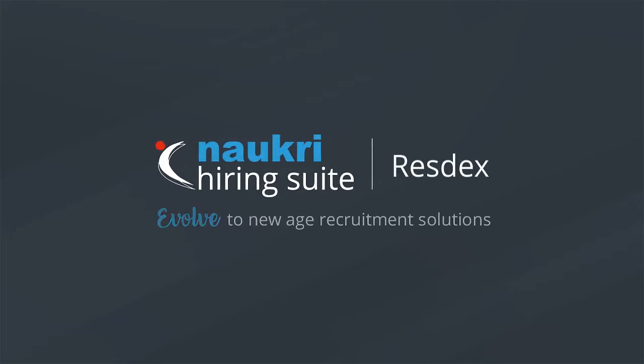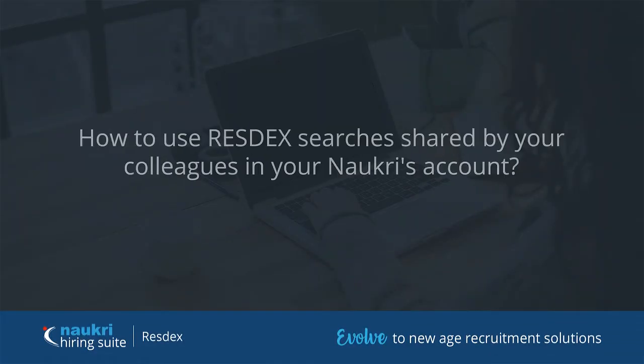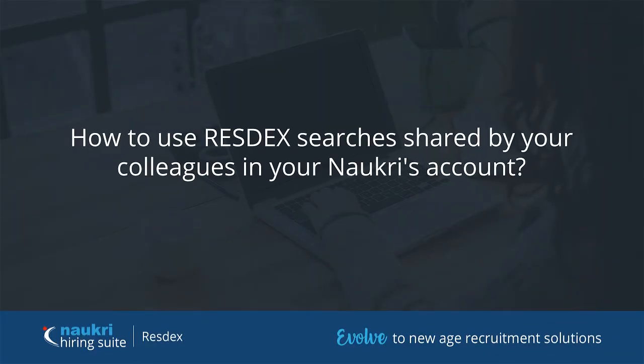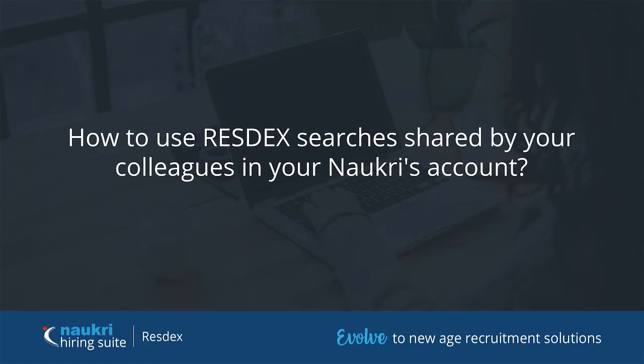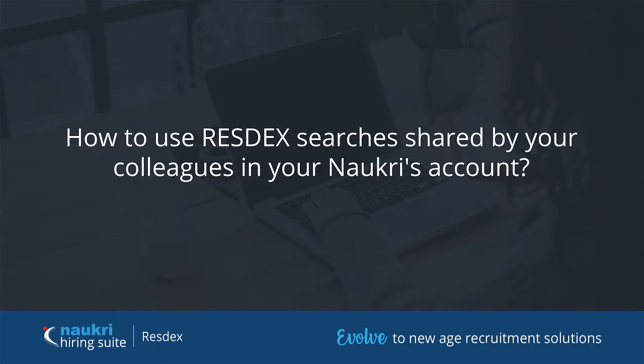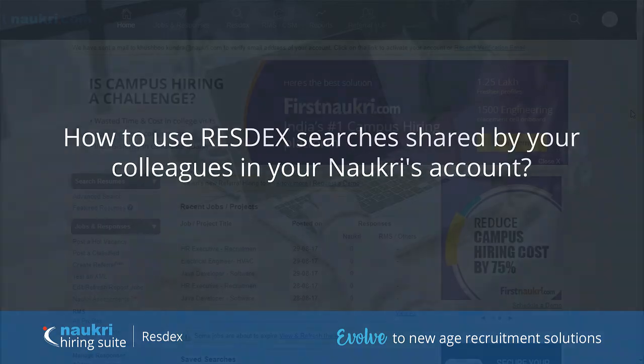Hello recruiters. Welcome to the how-to series of Naukri's Database. This is a quick tutorial on the shared searches in your account that are saved by the other users in your company.